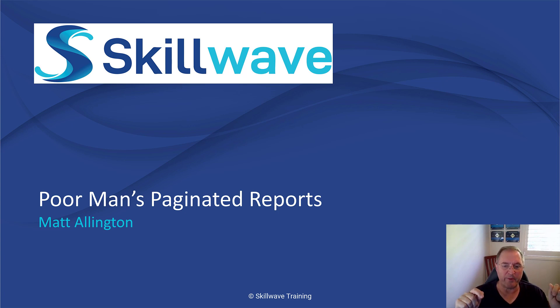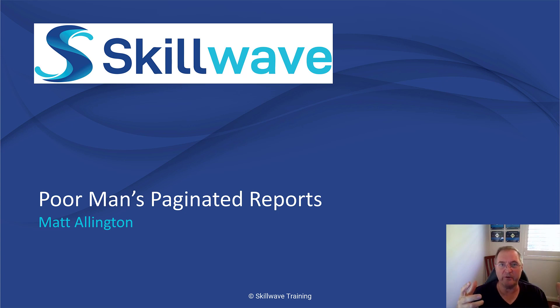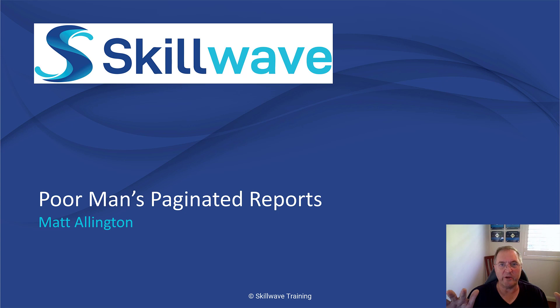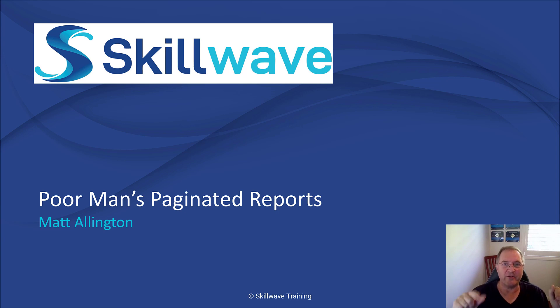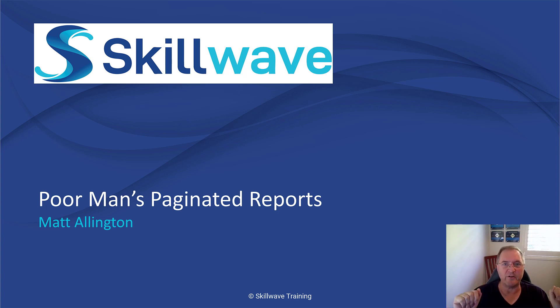Now the trouble with paginated reports in the Microsoft Power BI world is that it's a completely new experience. There's a completely new tool where you actually have to build paginated reports and it's not as simple and easy as you might hope. So I'm going to show you today how you can actually produce your own paginated reports without ever having to touch paginated report builder.